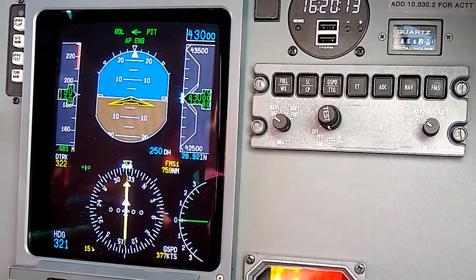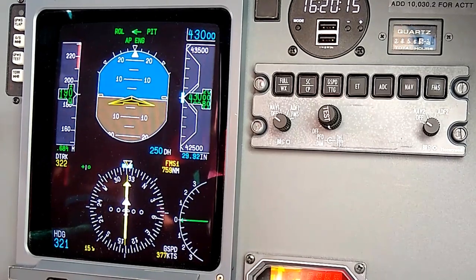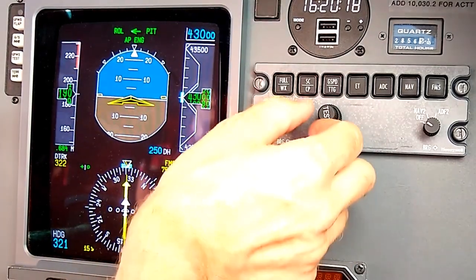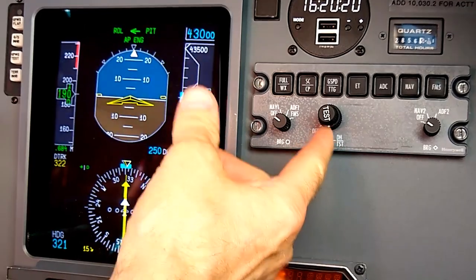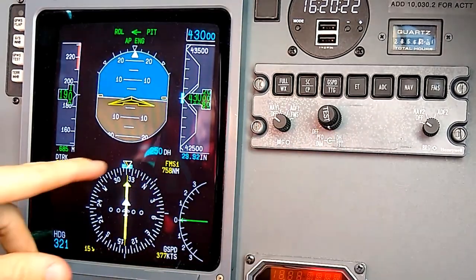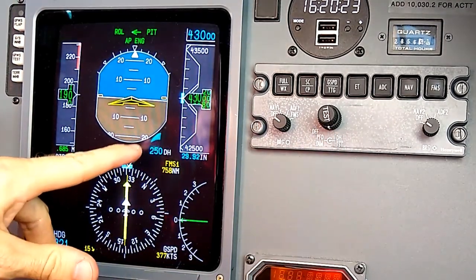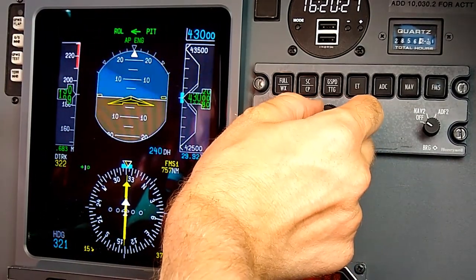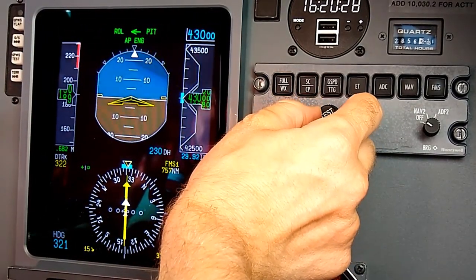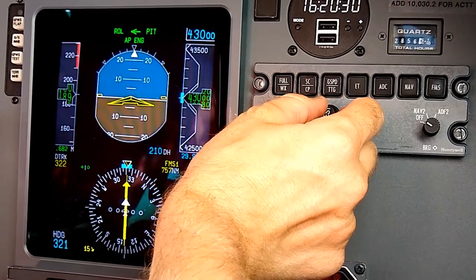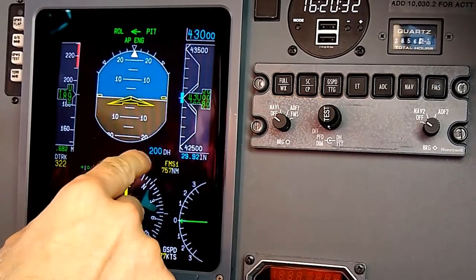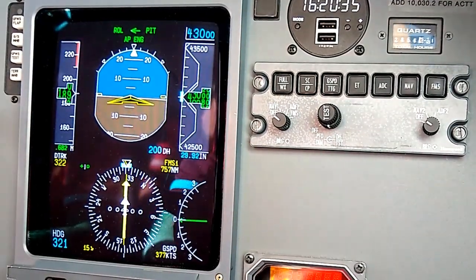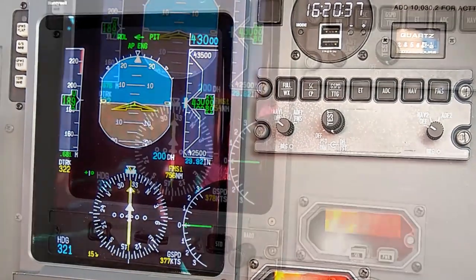We also have an inner concentric ring called the decision height knob. This smaller knob corresponds to the decision height when flying an instrument approach — it sets a reference for our decision height. As I twist it, it was displaying 250 feet AGL and now it's 200 feet AGL. That's how we set up the decision height for an instrument approach.